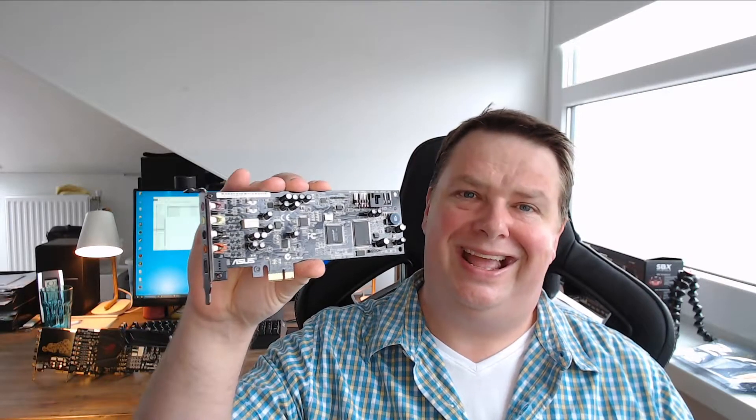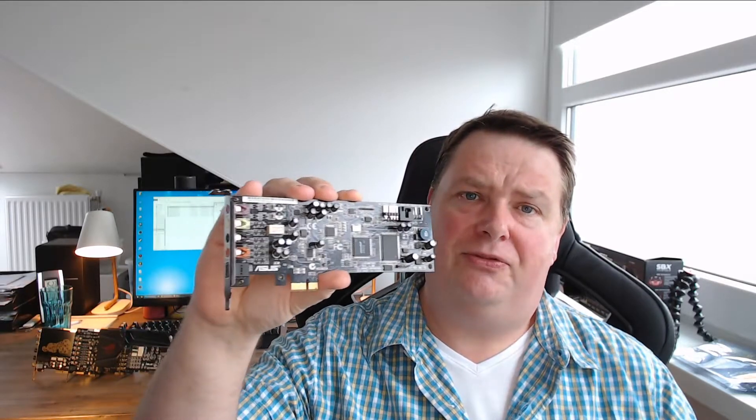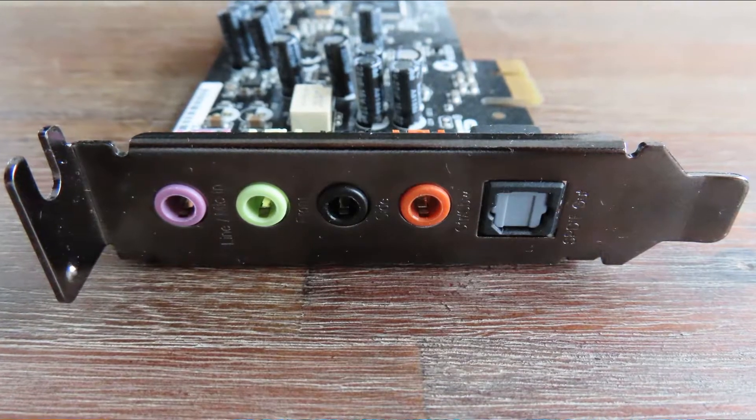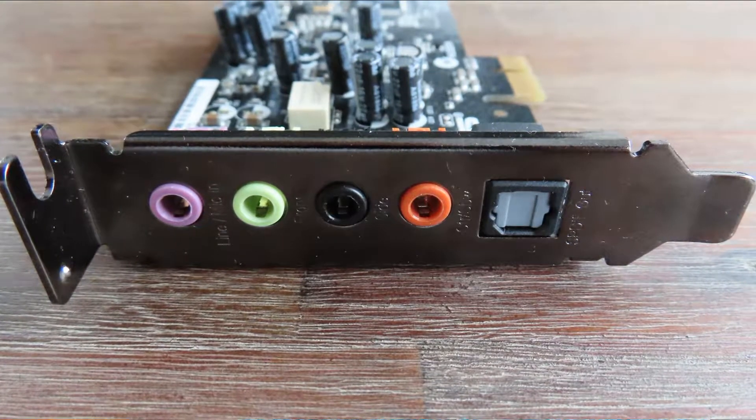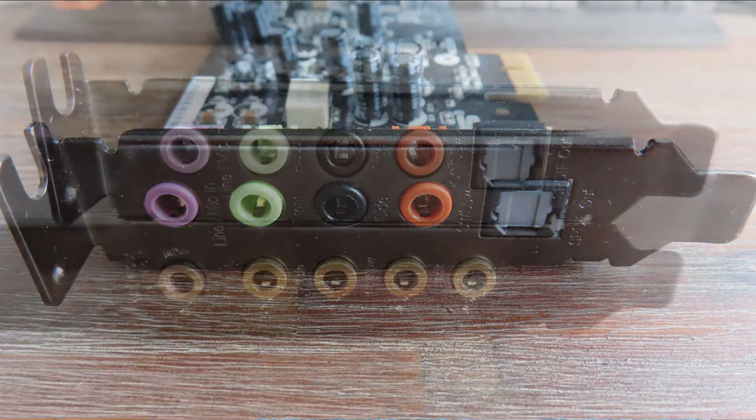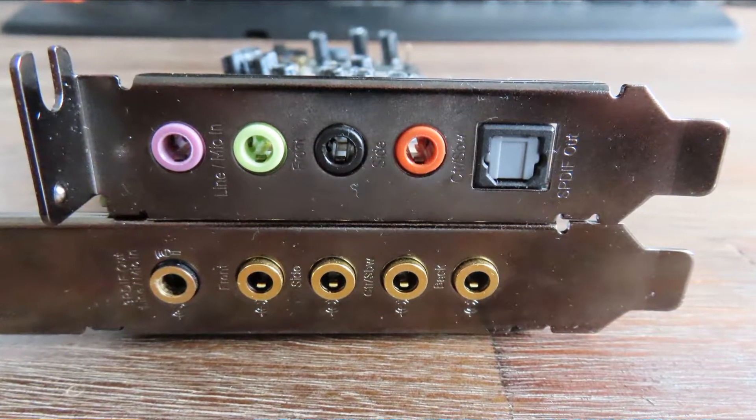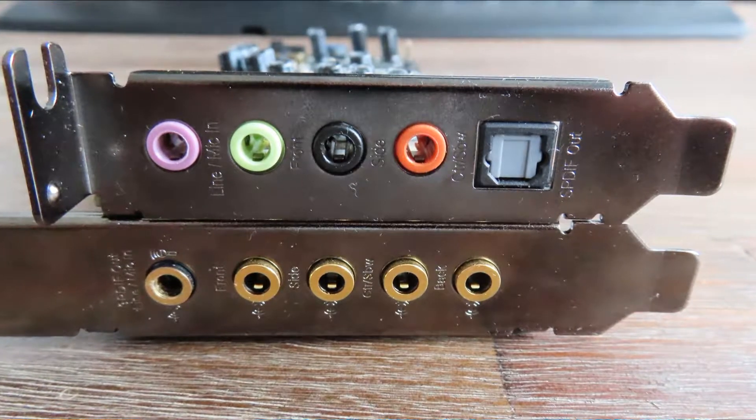So I got this one second hand and maybe for you who are looking at the picture right now, you can spot immediately what the problem is. It is a card for a small form factor. Now the guy that I bought it from second hand forgot to mention that he only has the SFF or small form factor bracket and he doesn't have the regular one present anymore. He said well you have to send it back, and I thought well okay it wasn't that expensive, it's just 10 euros with shipping included and I thought well what the heck I'll just get it.